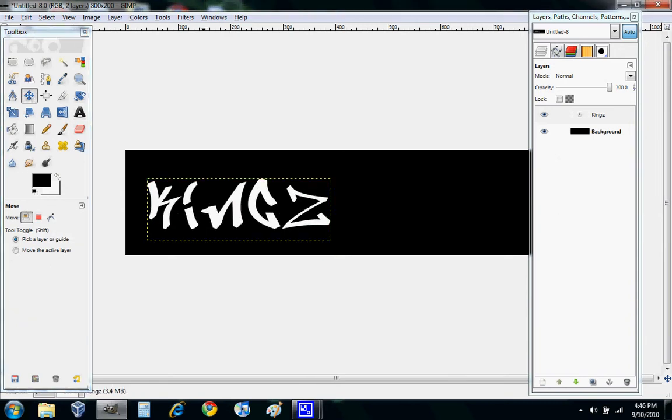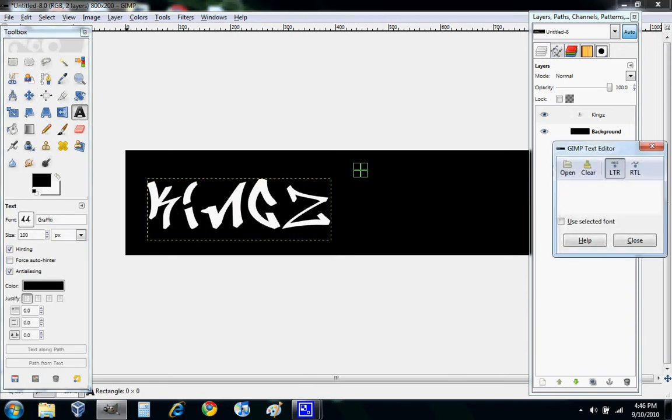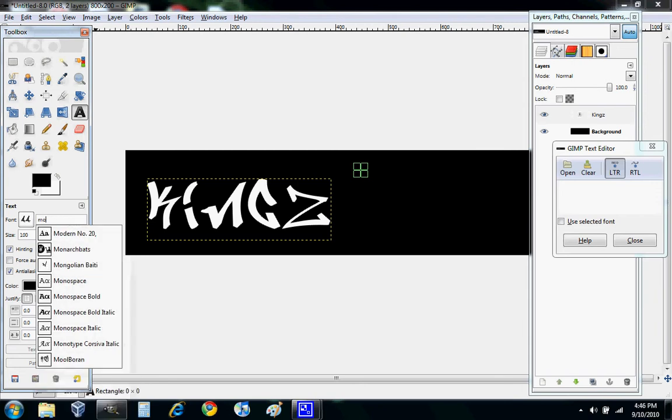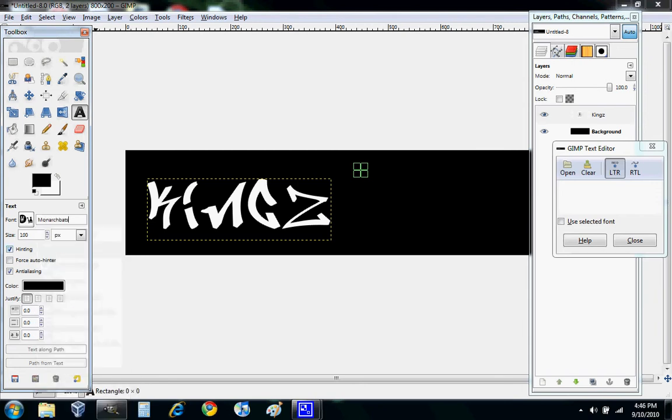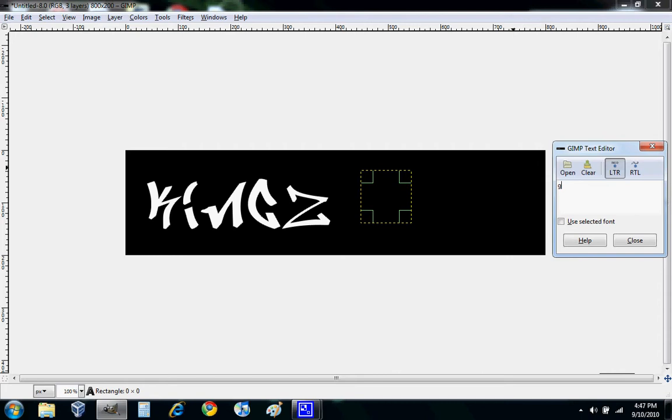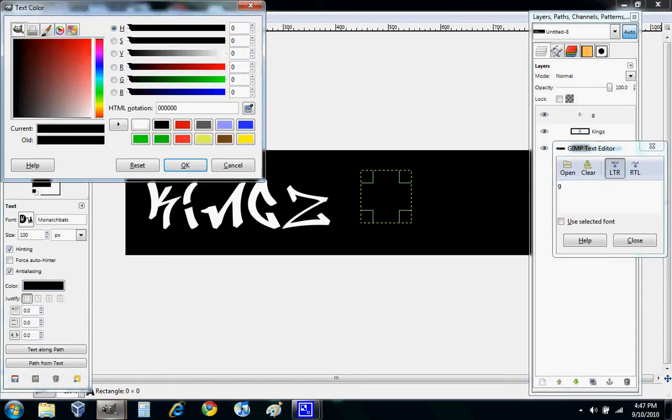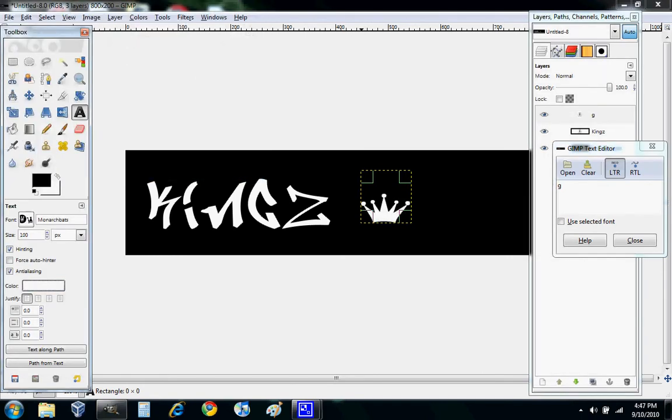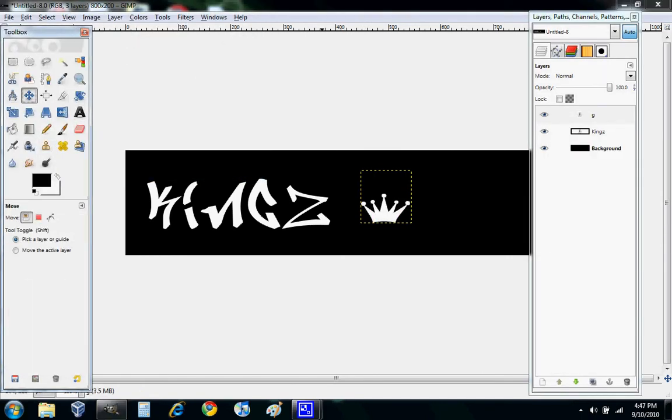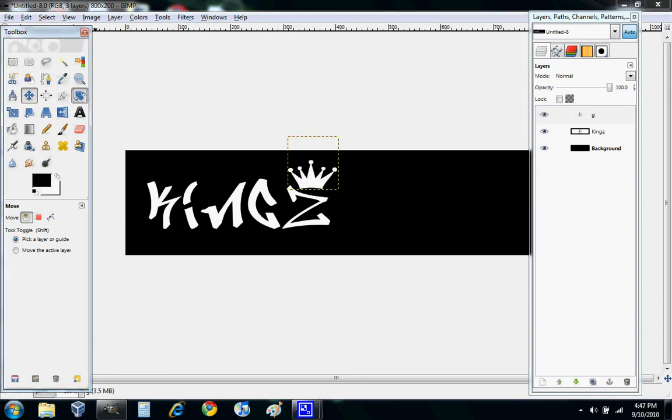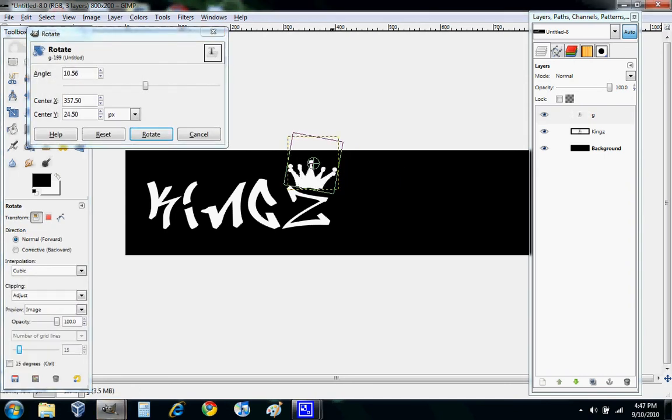Now another cool font I have is a crown font, Monarch Bats. Click it, and G makes a crown. Change it white and move it to the Z rotate button.